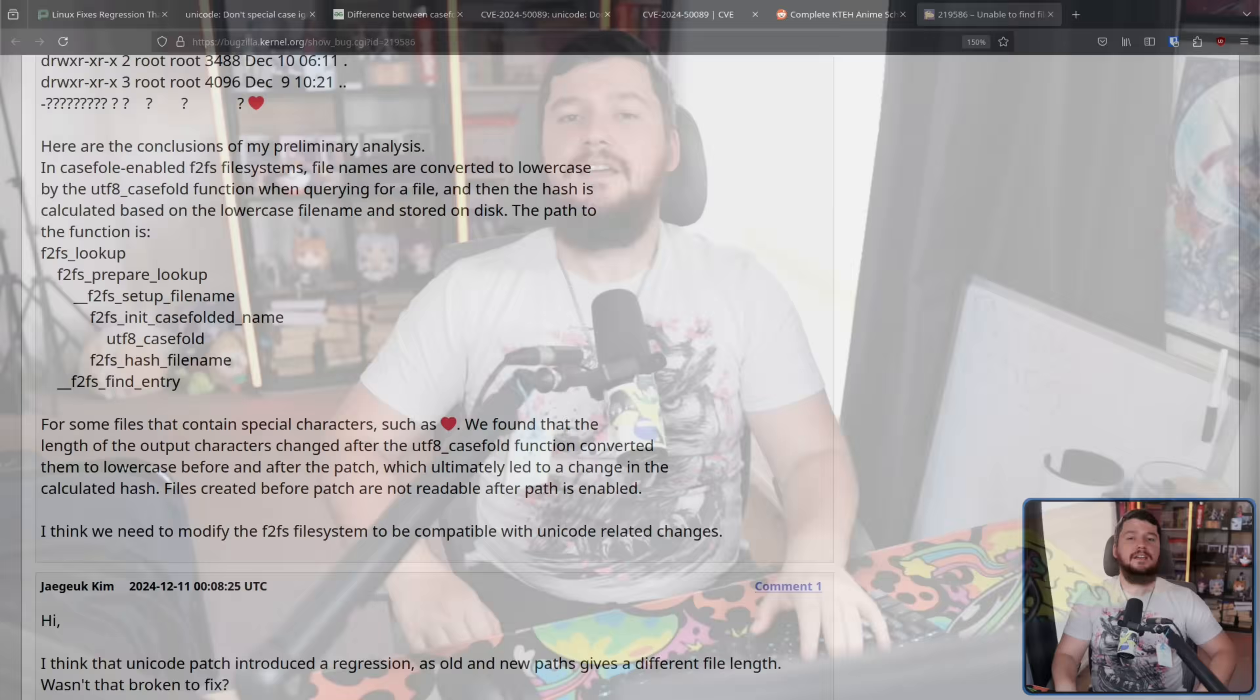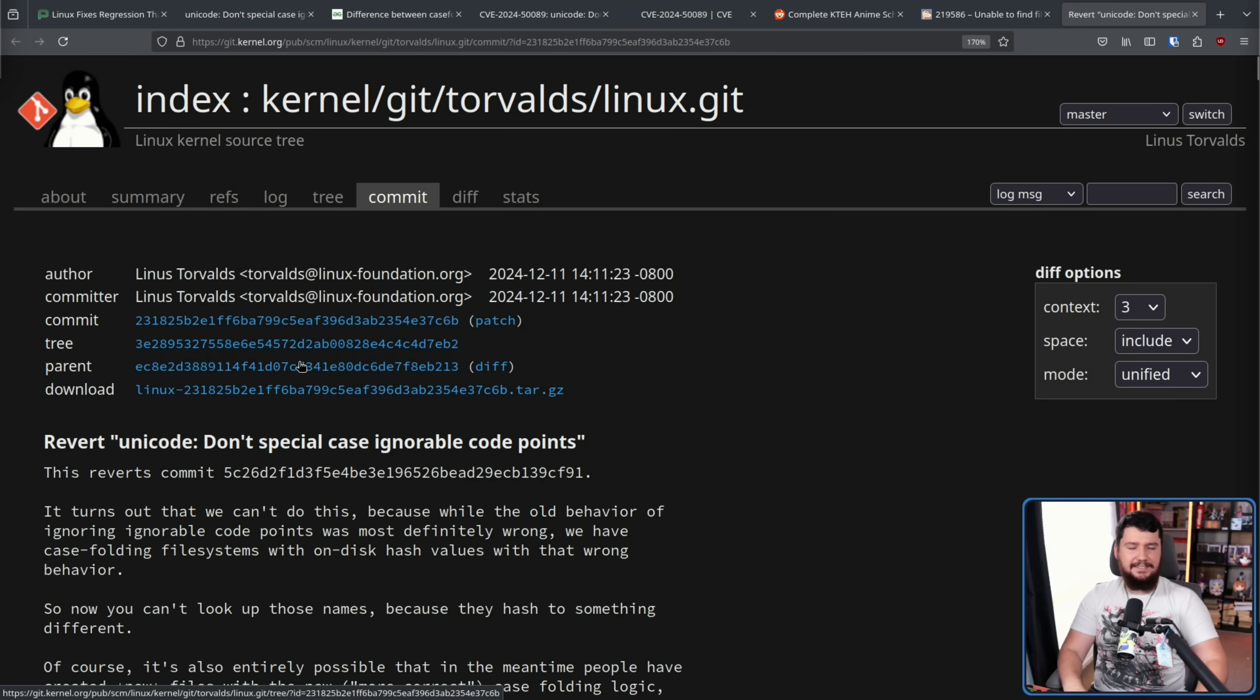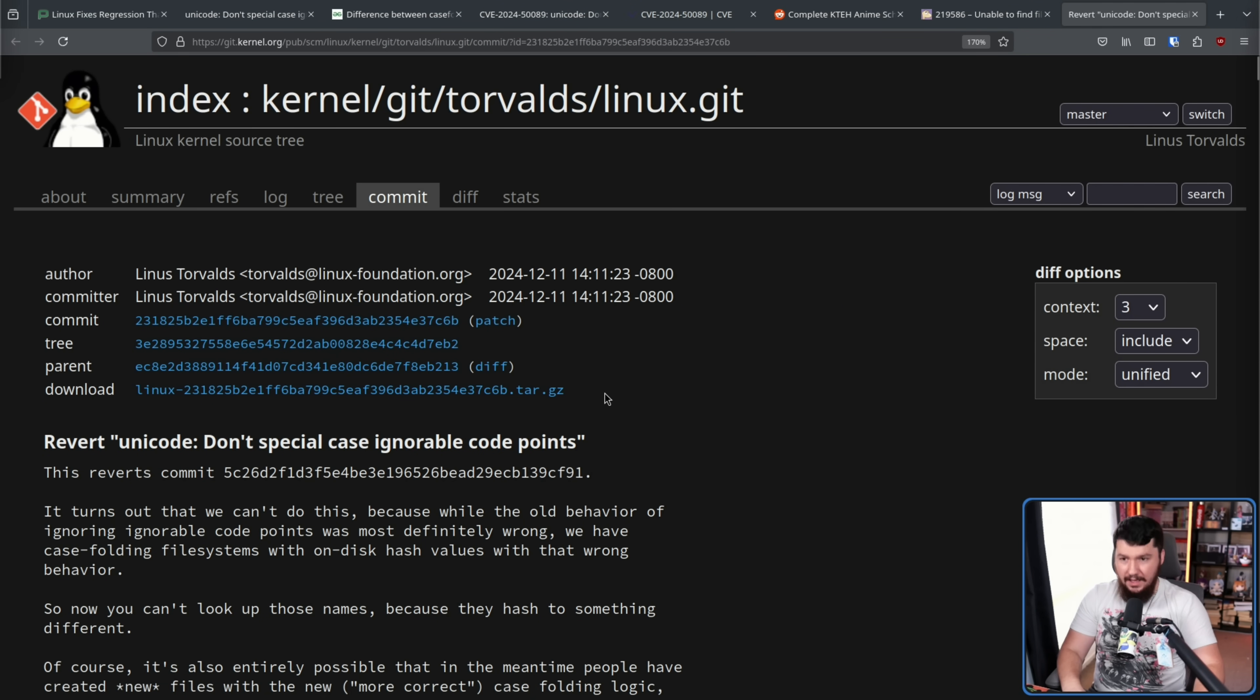With that being said, if we're dealing with a file made after the patch was made that was using a red heart or any of the other affected special characters, that's going to work perfectly fine because that is calculated from the start with the new case folding algorithm. It is only files made before the patch was made that are affected. As such, this was not a good patch and basically needed to be reverted. And that's exactly what Linus Torvalds did.